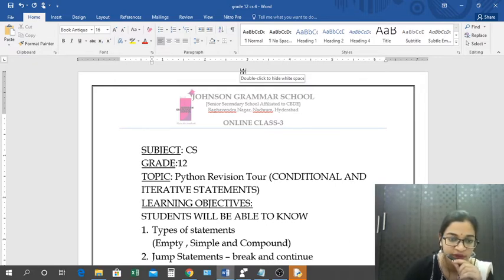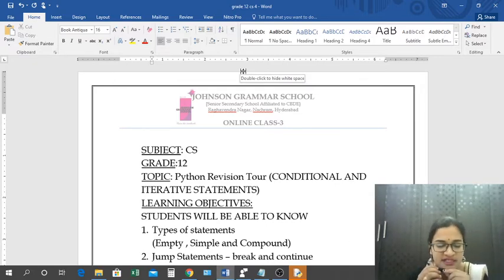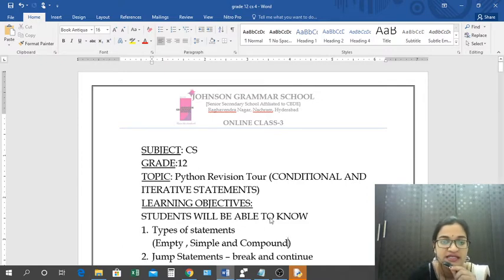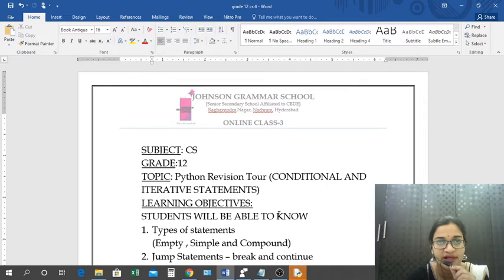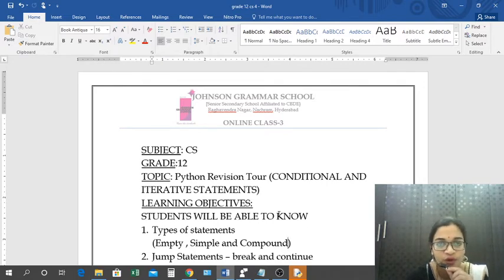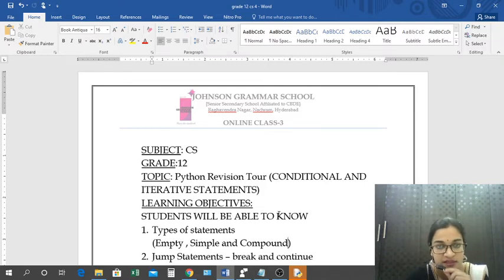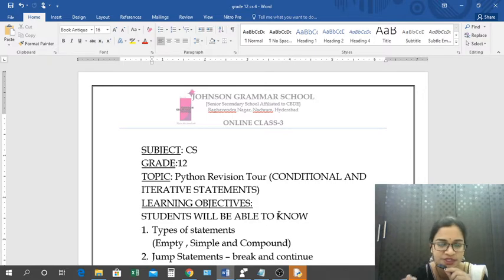Before going to today's topic, we will look at a basic program for simple interest and compound interest, which you have done a number of times last year. I want to show you the difference between simple statement programs and compound statement programs, and I will explain that difference as well.